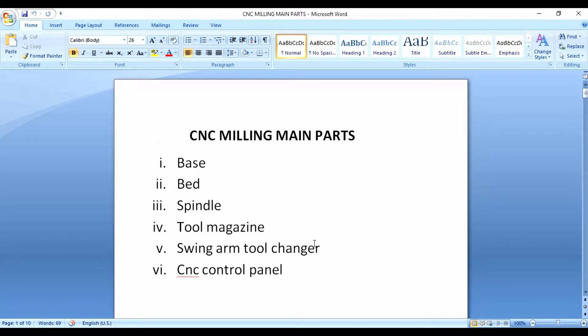What are the main parts of a CNC milling machine? The main parts are: base, bed, spindle, tool magazine, tool changer, and CNC control. These are the main parts of this machine.